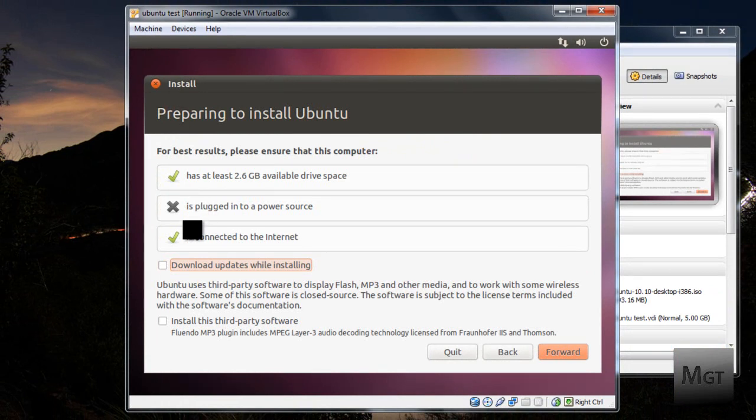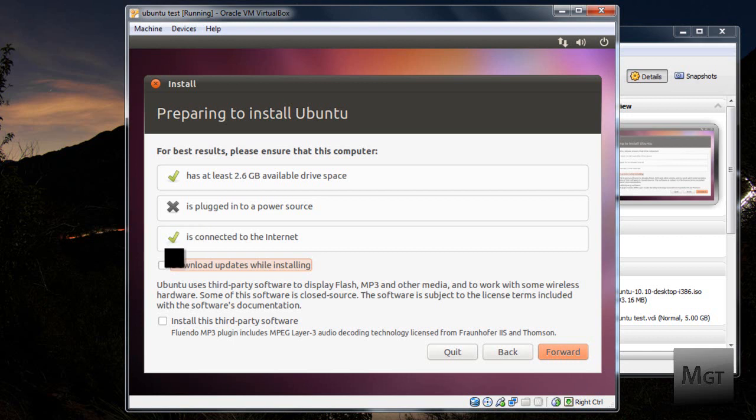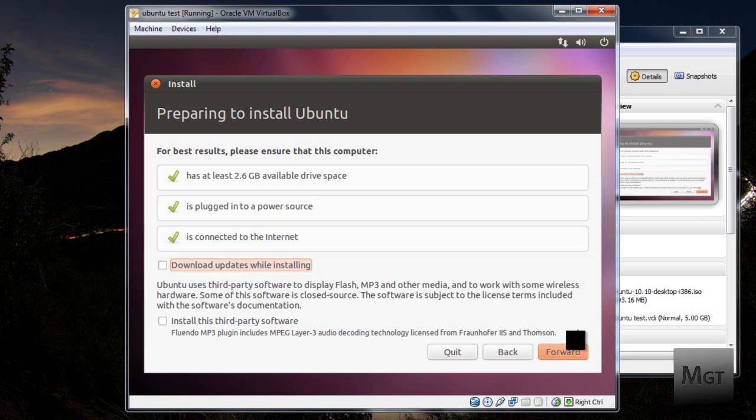Now you might want to download the updates while installing or you can update later. But since this is a test, I'm not going to click that. Now that everything is checked, you're going to want to click Forward.